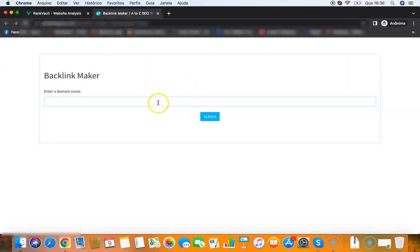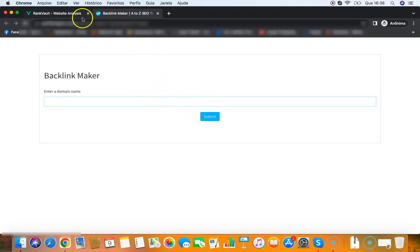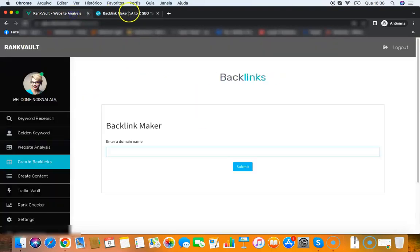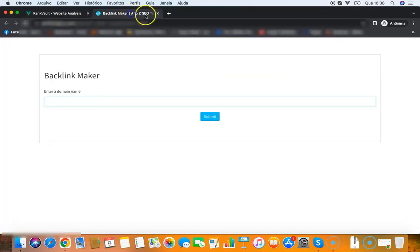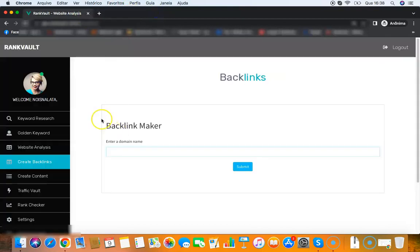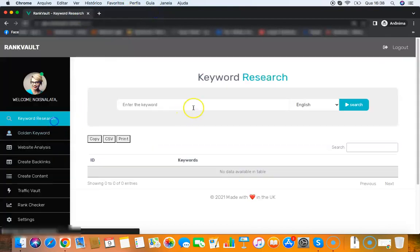Then I can download the report for that website analysis. Then I have the backlink creator tool - all I need to do is add my site link here, click submit, and it will start to create backlinks for me so it will help your rankings as well.